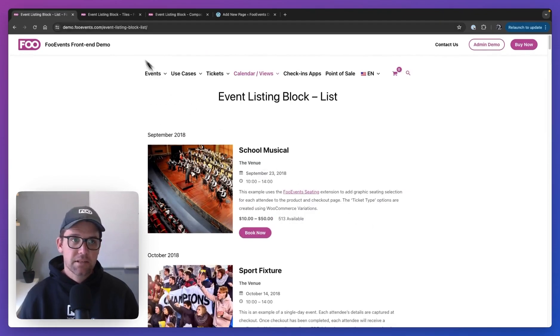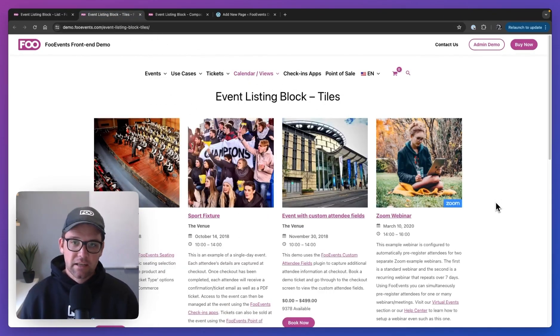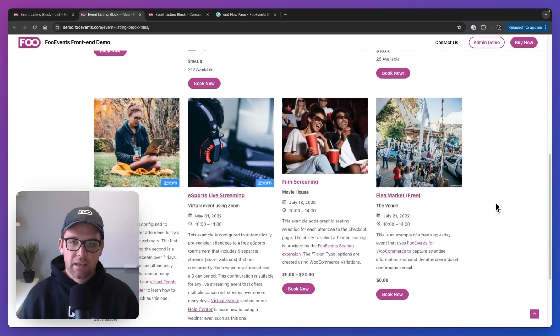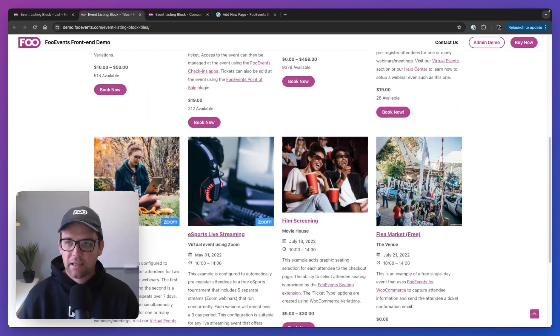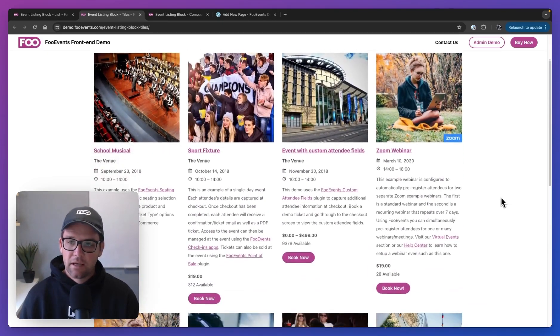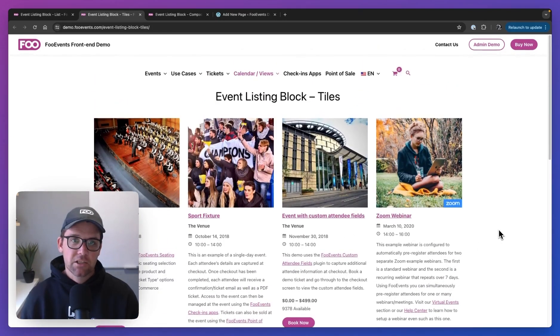So this is the default list view. We have two other views. The next one we call tiles, which is a grid layout using tiles. And the same information is included and the same controls are provided for this. So you can disable and enable the information as needed.